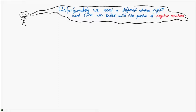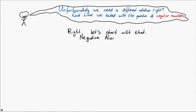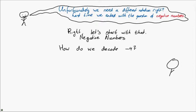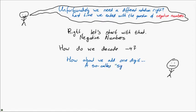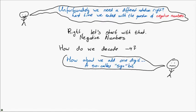So last time we ended with the question of how to solve negative numbers. So let's start with that, negative numbers. How do we decode minus 4 in binary? Well, you might think, let's just do something similar to the decimal system and add a single character. However, let's stick to zeros and ones, so we're going to add a so-called sign bit.